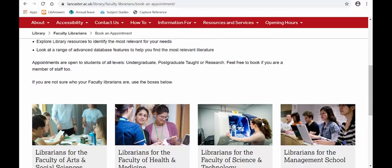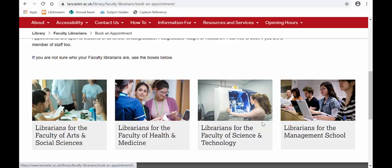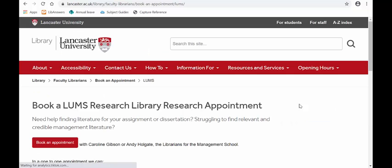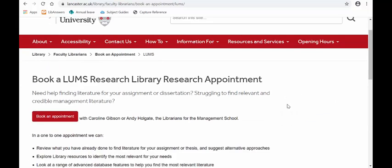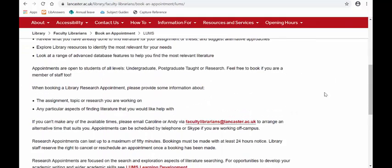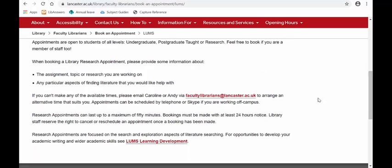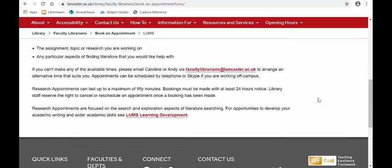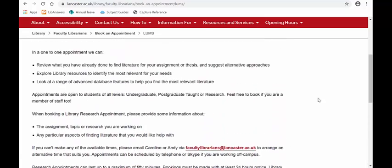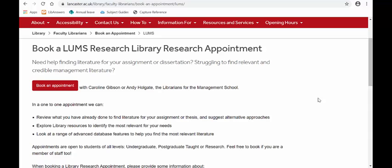If you're not sure who your librarian is, you can click on the link for the school. I'm going to click on the one here for the Management School and you can see all the information around what we can do for you in the Management School.